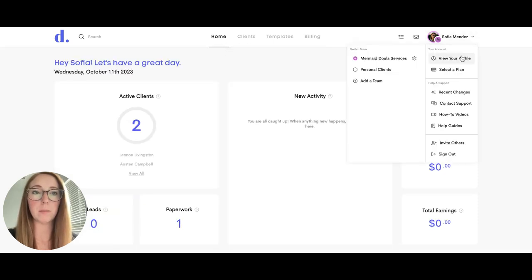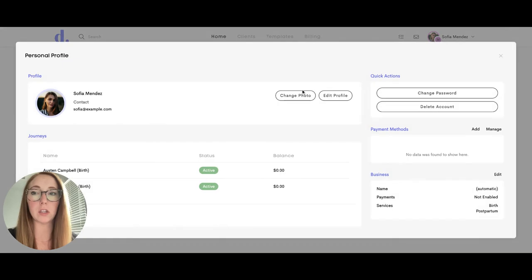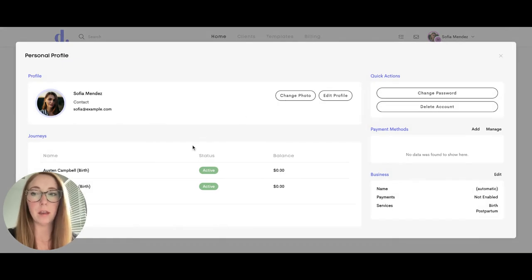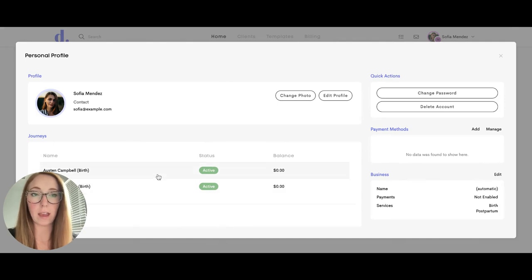Your team member can change their profile information at any time. They can easily see different client journeys that are currently active with them.